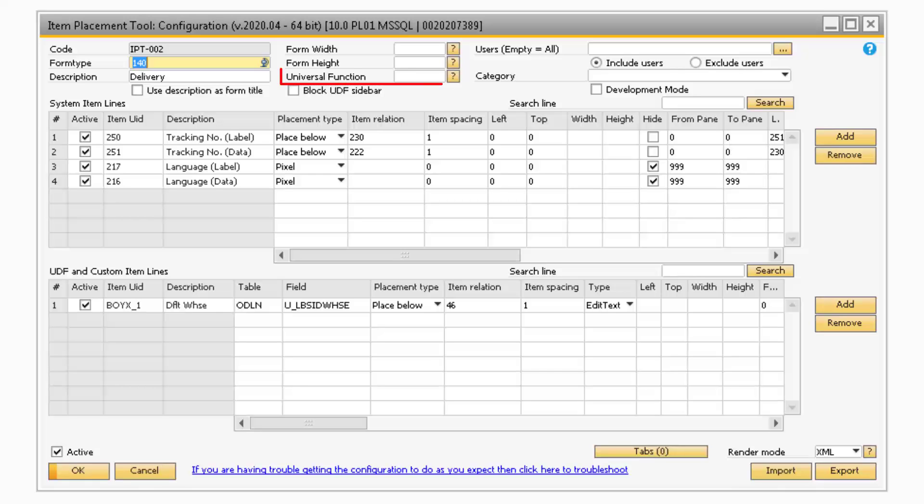The Universal Function field is where you can assign a universal function to the Item Placement tool. This is useful if you need to add other items to your screen, like buttons or checkboxes.